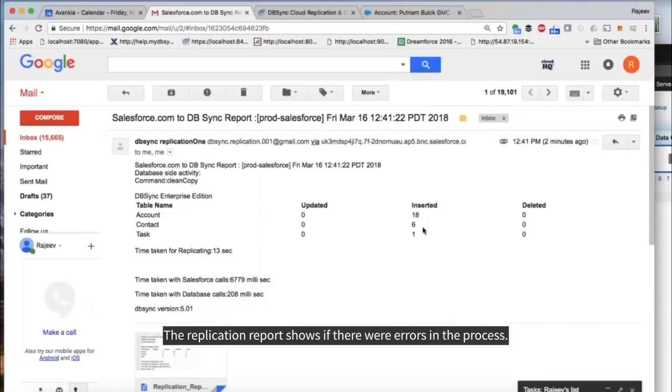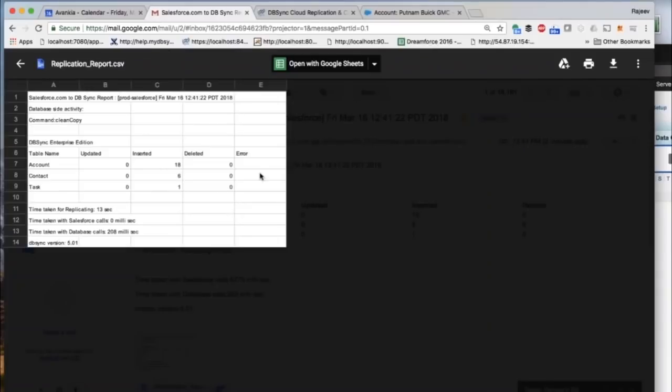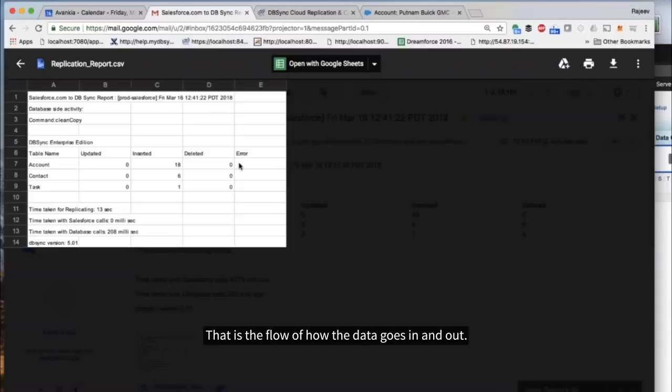The replication report shows if there were errors in the process. That is the flow of how data goes in and out.